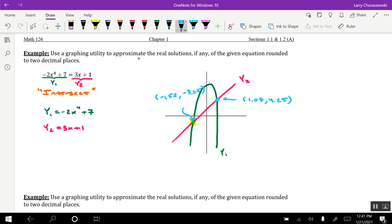In terms of solutions, you're always going to keep the x-coordinates. Okay, so there are two solutions, real solutions to this equation. One of those values of x would be roughly negative 1.52, and the other one would be 1.08.